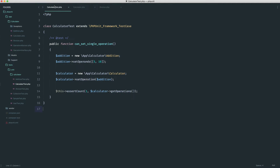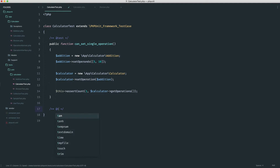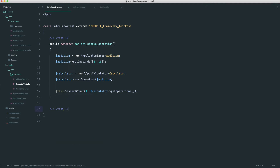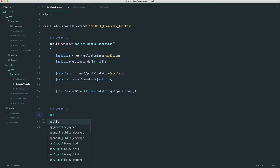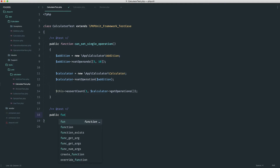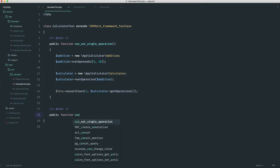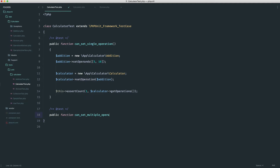What we now want to do is implement another test because we want to be able to set multiple operations. And then later we'll create another test to check if operations are ignored if they're not instances of our operation interface. So let's go ahead and create this test first: can set multiple operations.